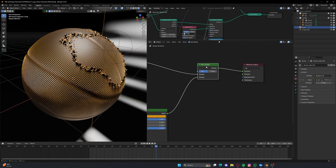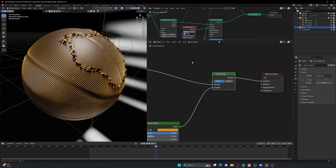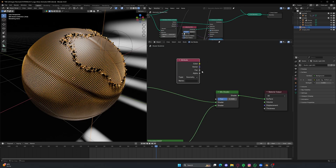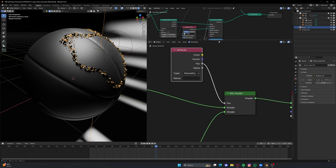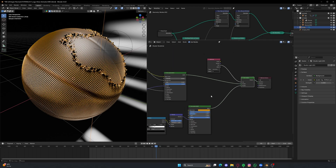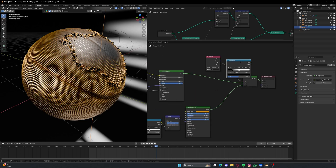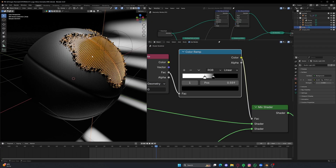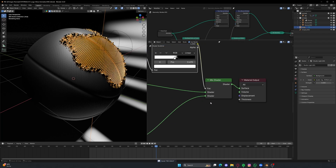Let's go back to this Mix Shader. To get the gradient working I'll use an Attribute node, ping it right here, and connect the Factor to the Factor. To get started, copy 'g' from the stored attribute and paste it here. Nothing is happening yet, so we also need to use a Color Ramp — duplicate this Color Ramp, paste it here, and adjust it until you see the perfect result, which looks something like this. We are getting there, but a few more things can make it even better.